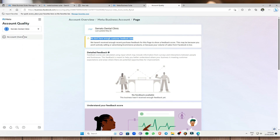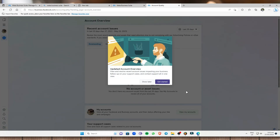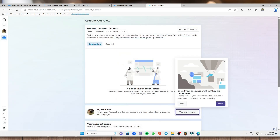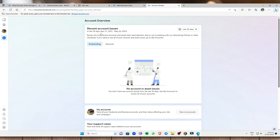Next, go to Account Overview and select 'Get Started.' As you can see, these are the recent account issues. If you have an account issue it will show here, and if you have an account issue you cannot do stuff on the Meta Business Suite. So I highly suggest you don't do anything that could cause account issues.